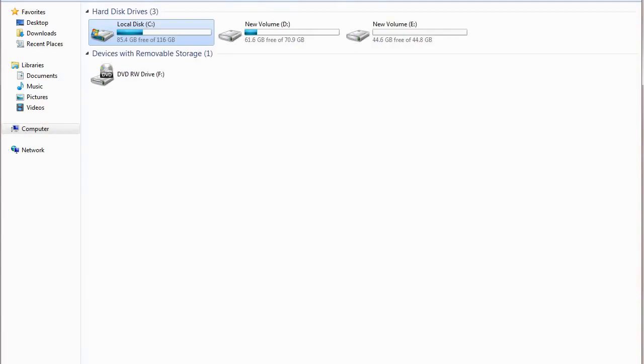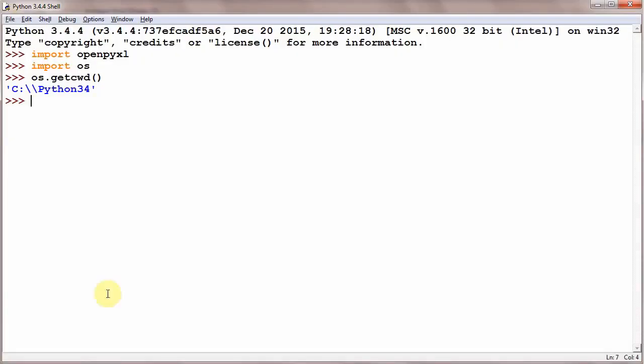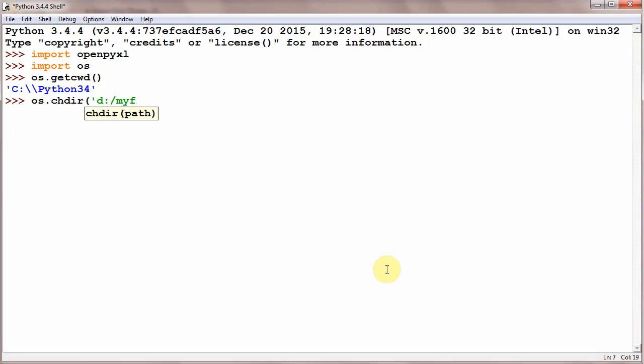Coming back here, we can change this current working directory. os.chdir('D:\myfiles').